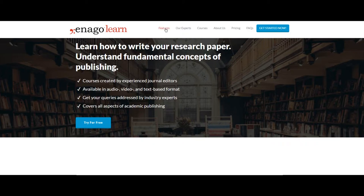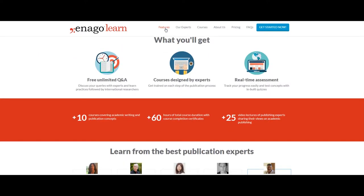In EnagoLearn, users will be able to ask unlimited questions to experts, have course completion certificates, and real-time assessment with inbuilt quizzes. Currently, EnagoLearn offers more than 10 modules covering diverse aspects of academic writing and publication.